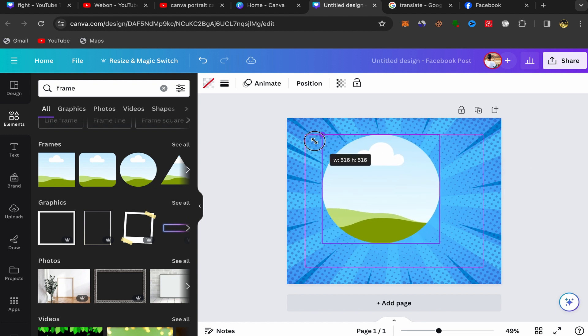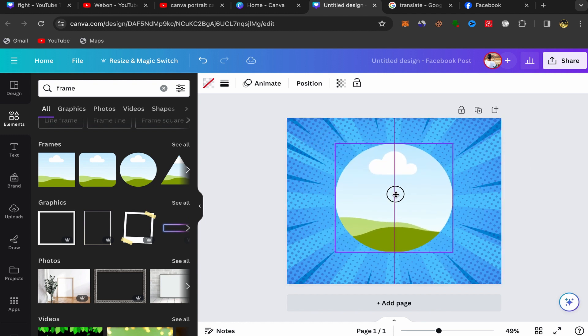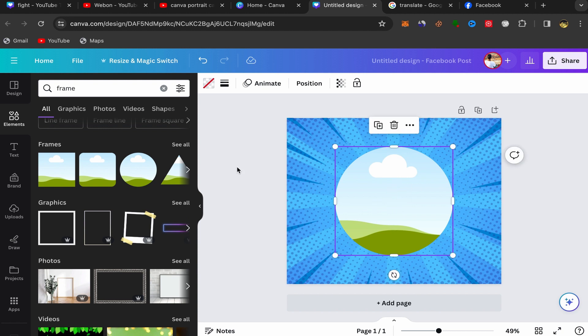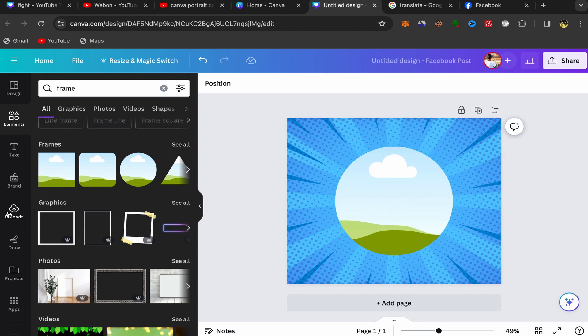Make the frame bigger and position it where you want it on the canvas. Then click again on upload.